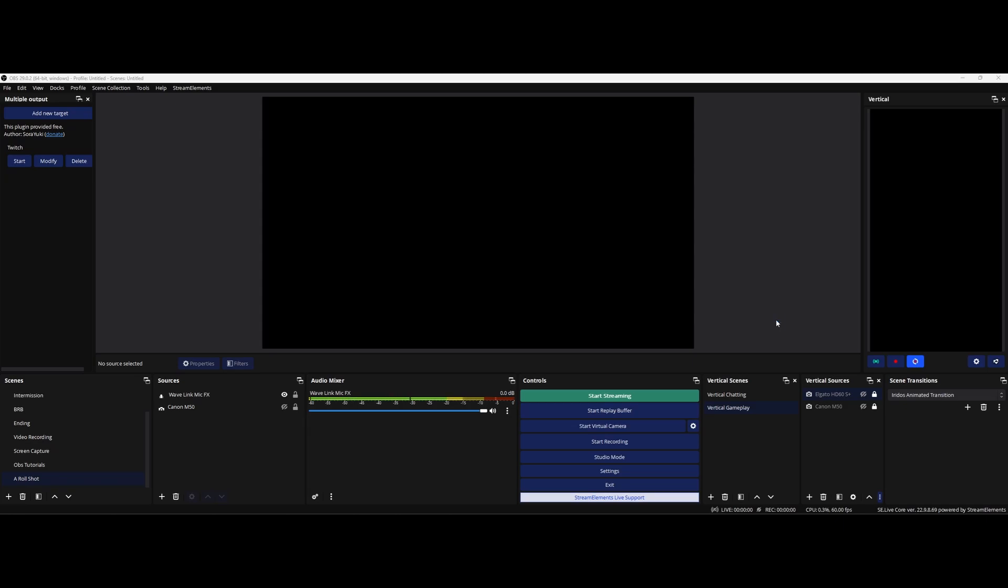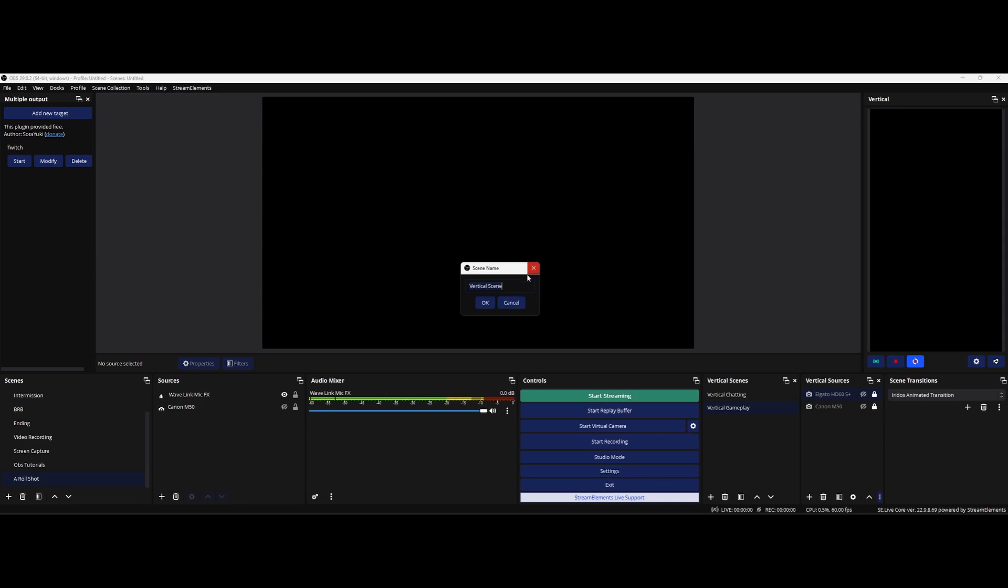At the bottom of the screen you got a vertical scene so that's all your different vertical scenes that you can make and then you got another separate tab for your vertical sources. I kind of have a couple scenes and sources set up already but it's the same thing as creating your horizontal scenes. You go in, you click the plus button right here and then you name your scene.